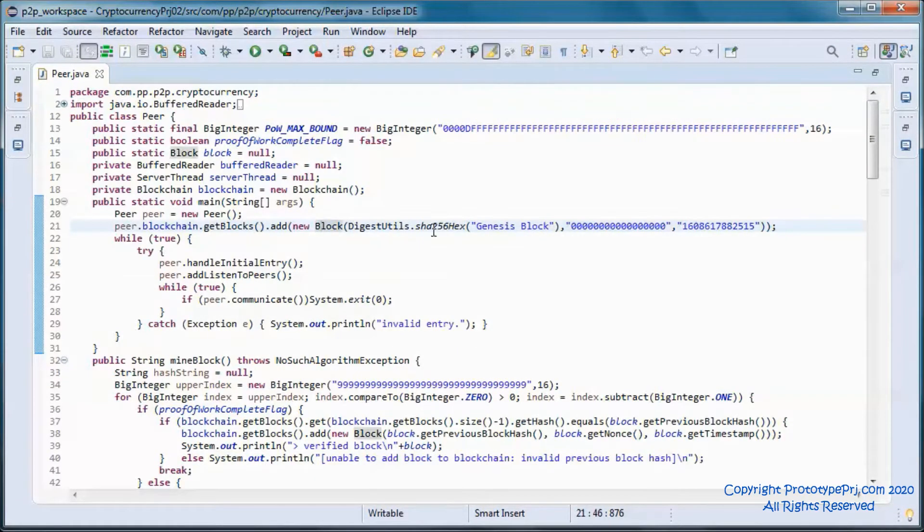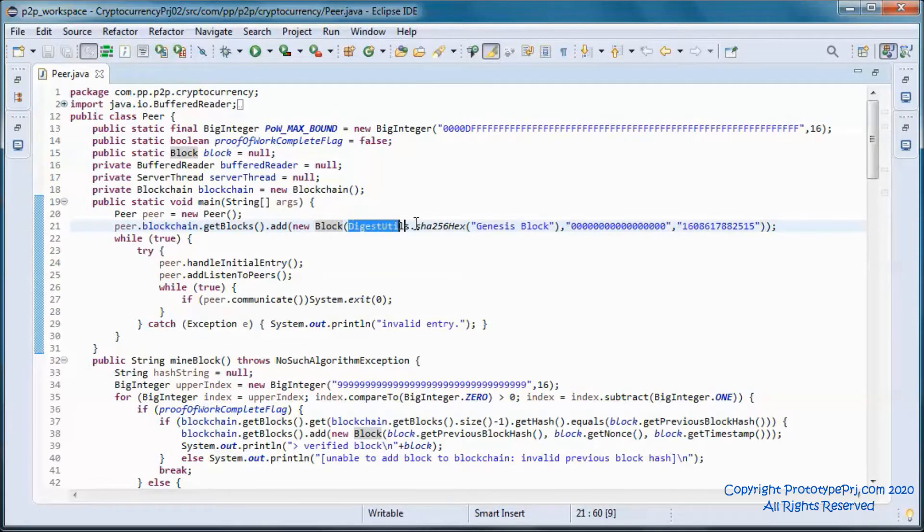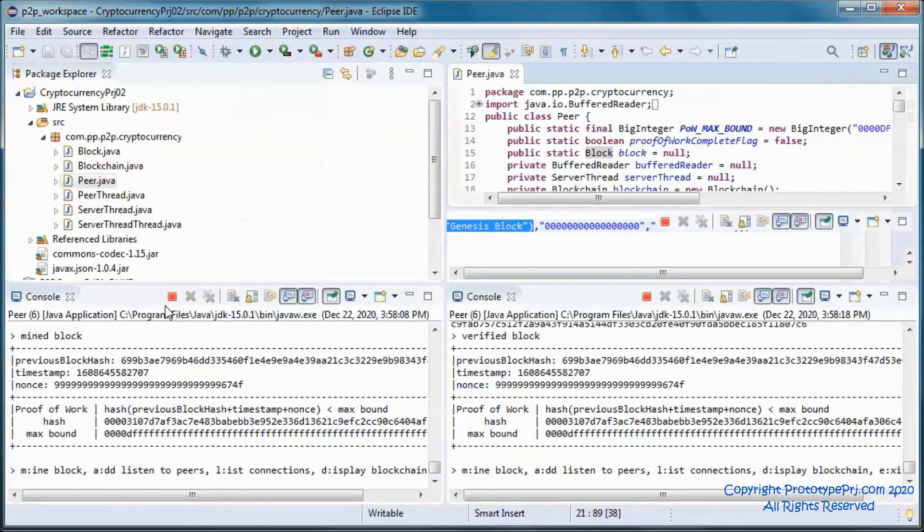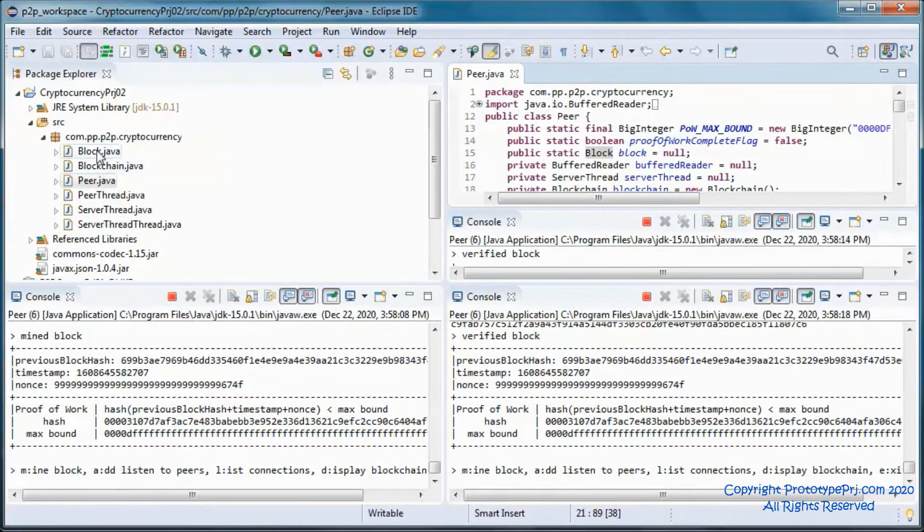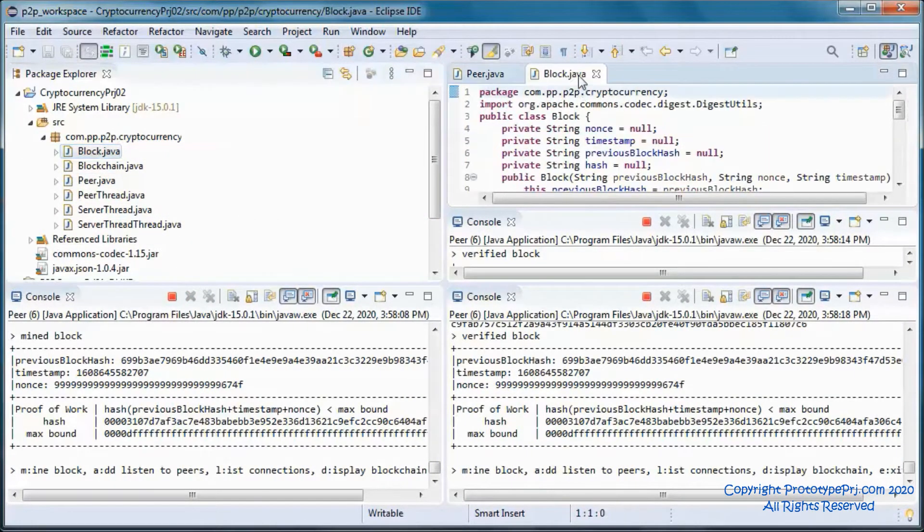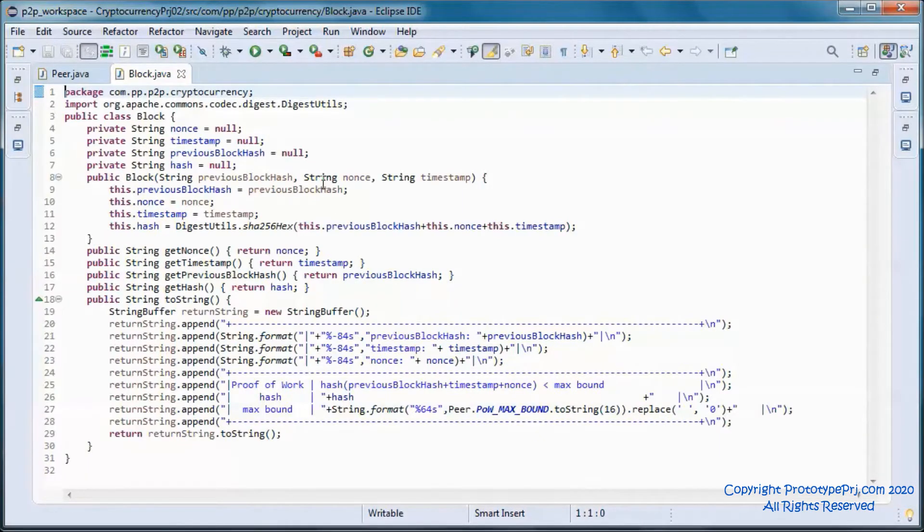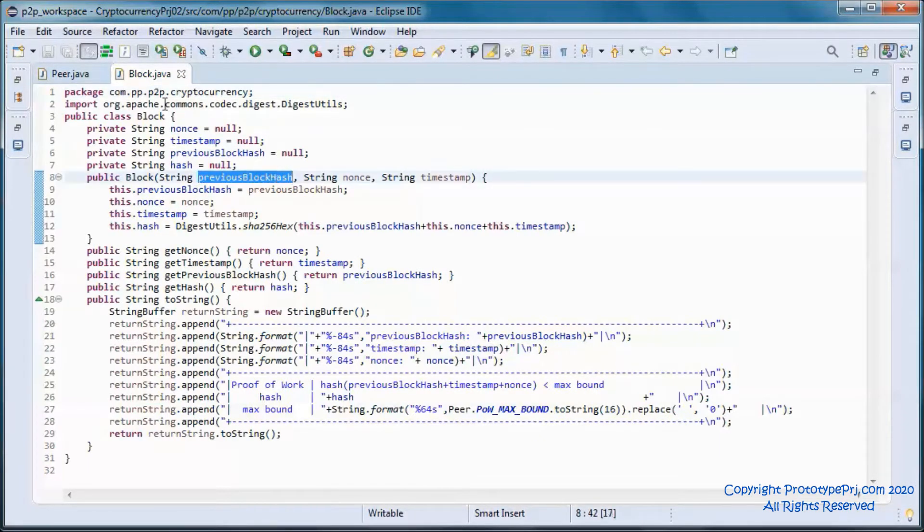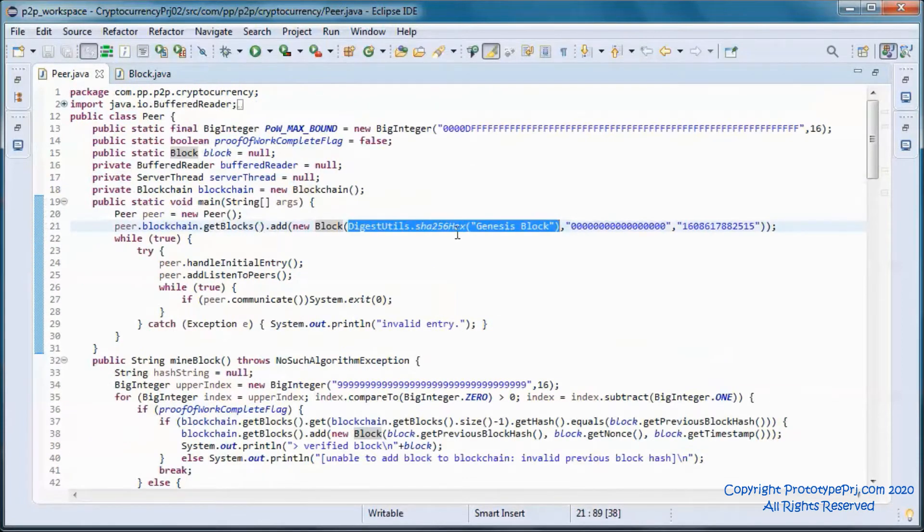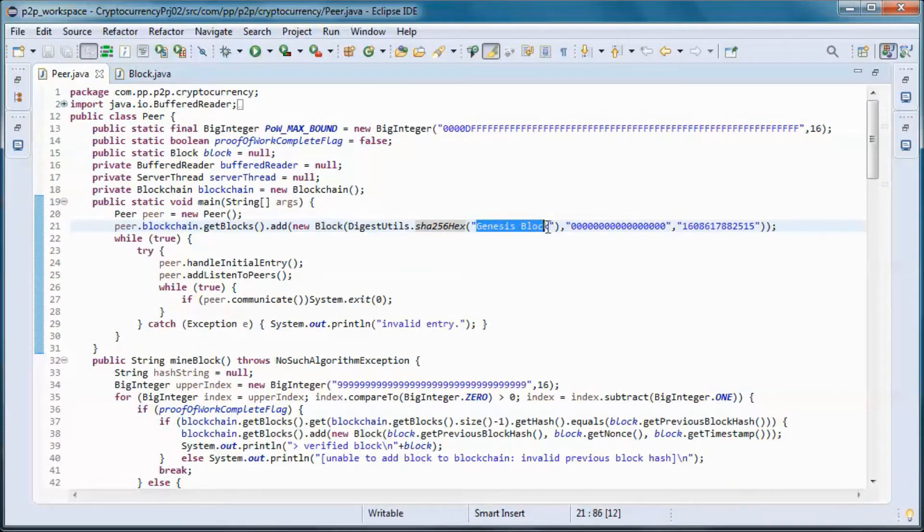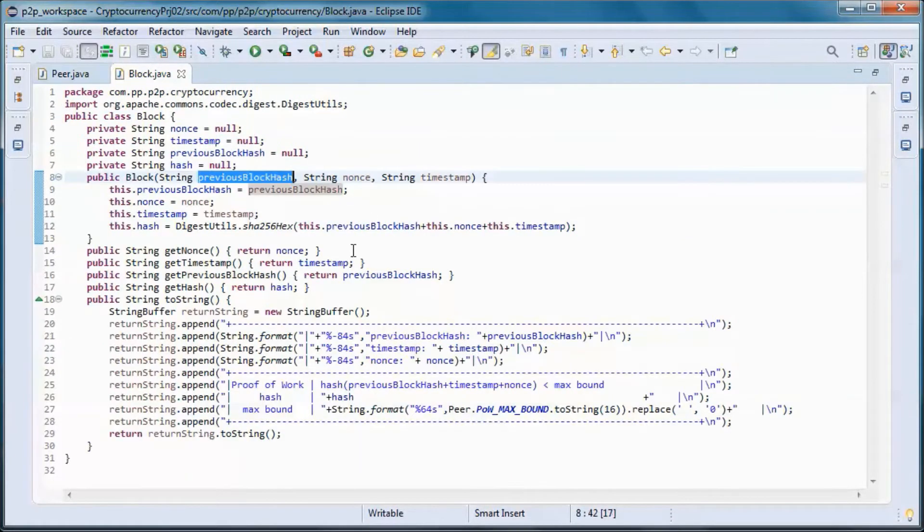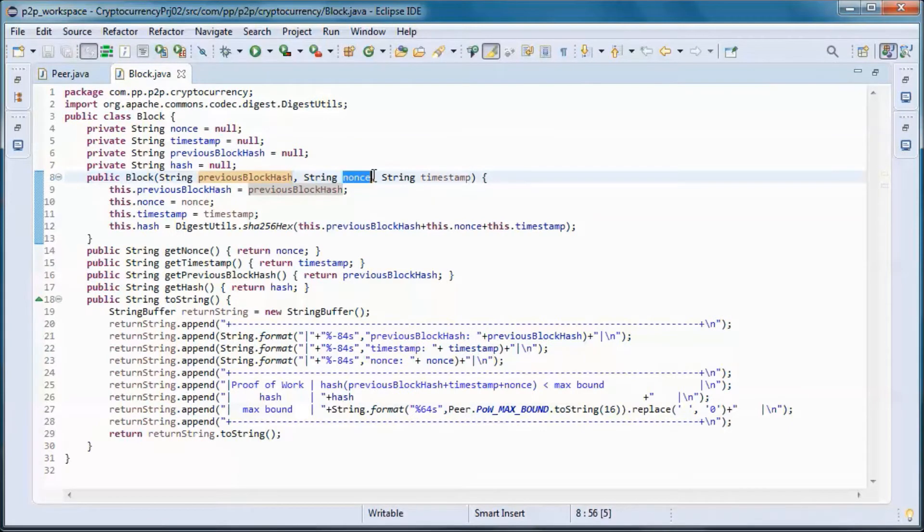So this is the genesis block. And so the previous block hash for that will be the hash for this statement, just genesis block and nonce and timestamp.